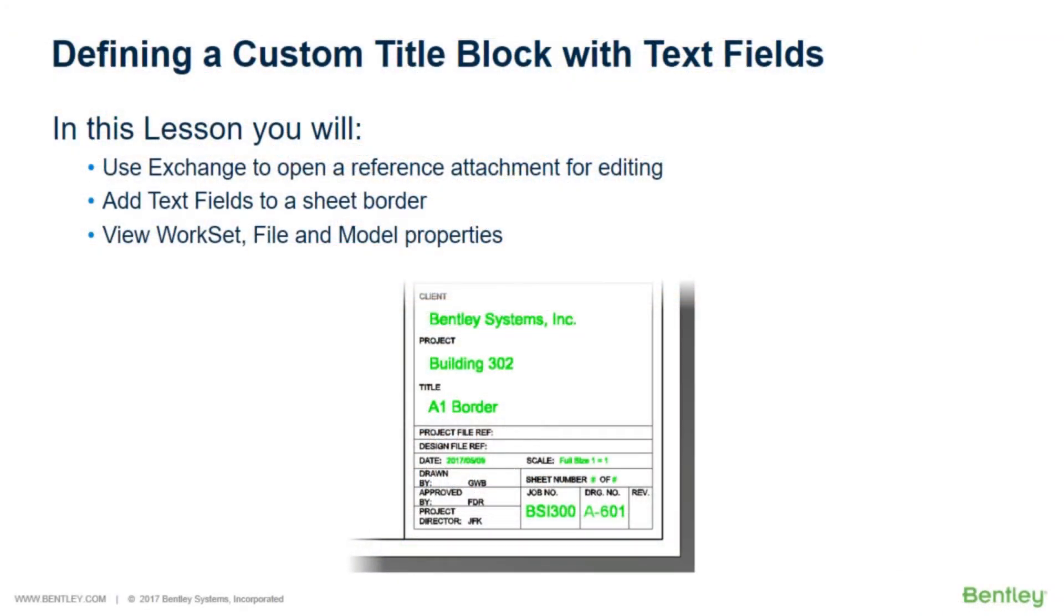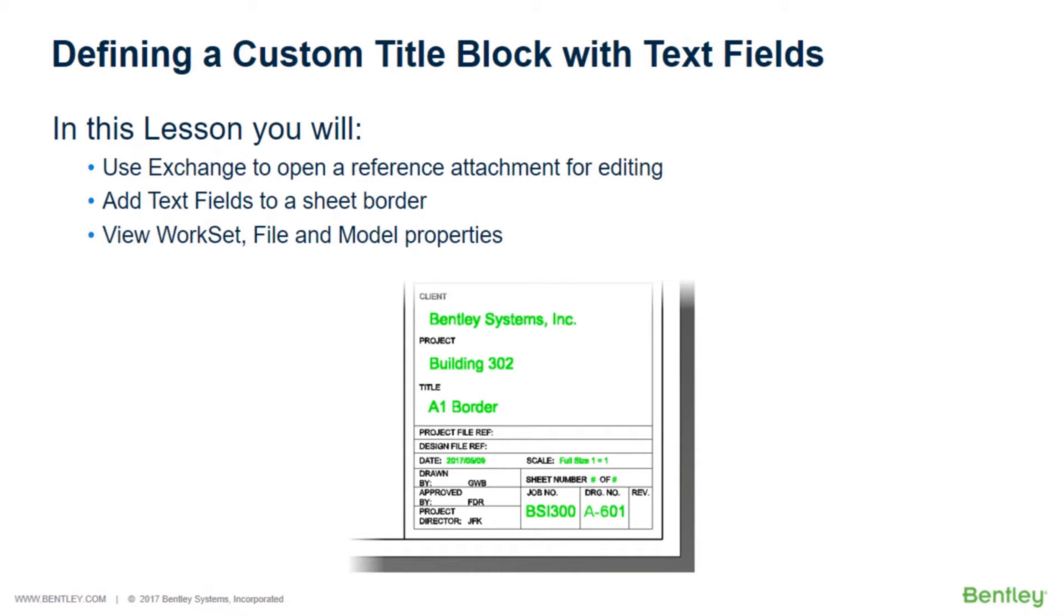Text fields are a useful MicroStation feature and an integral part of automating the creation of drawing sheets when using dynamic views. Fields provide the ability to expose property information such as a client name, project ID number, or a drawing title, allowing those properties to become incorporated in a sheet border or text.